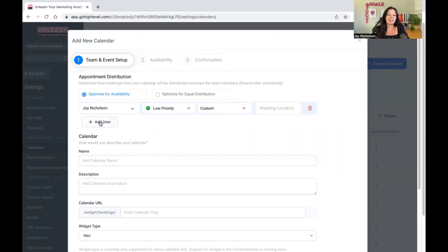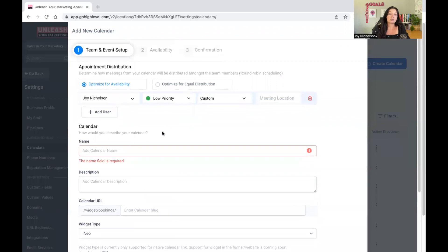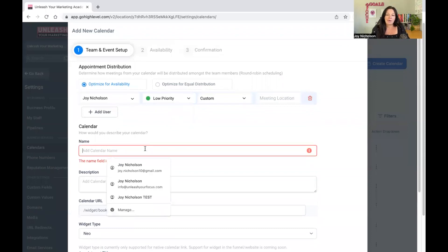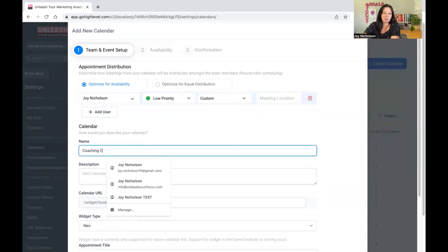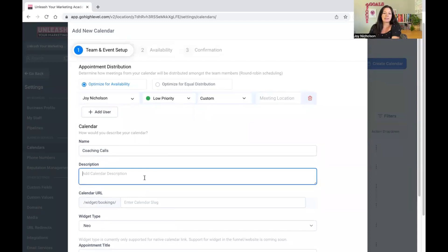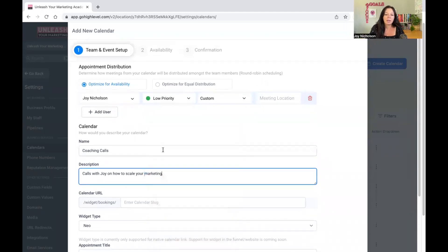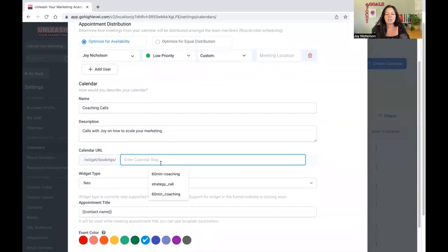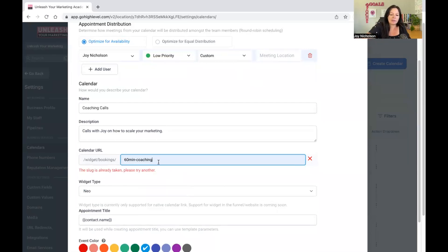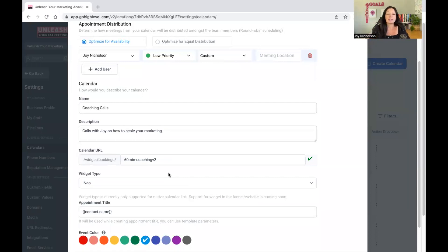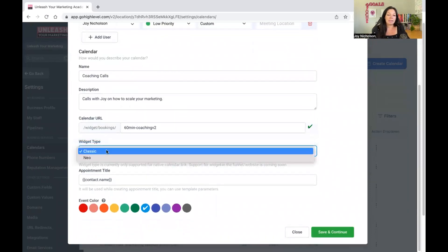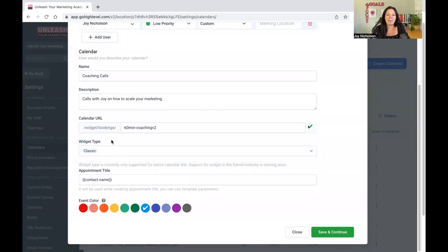On the left here, once you've chosen all your settings, you want to describe your calendar. Let's call this 'Coaching Calls.' The description — you don't have to have one, but it's always good — something like 'Calls with Joy on how to scale your marketing.' Then you have your slug. You need a slug, so think about what it is: is it a 60-minute coaching call? Choose your widget type — neo or classic — that's just how it's going to look, and you can always change it.